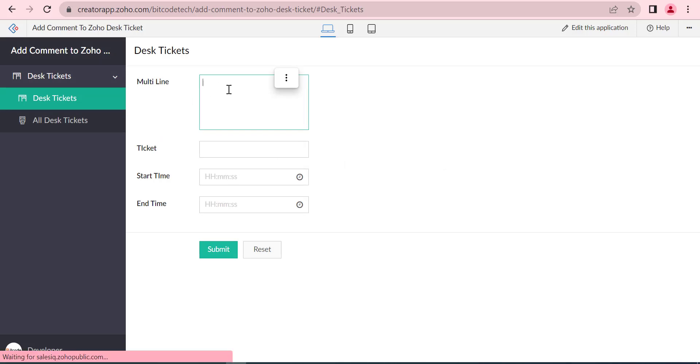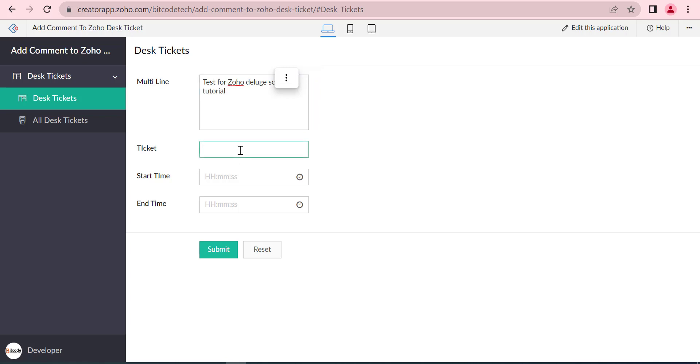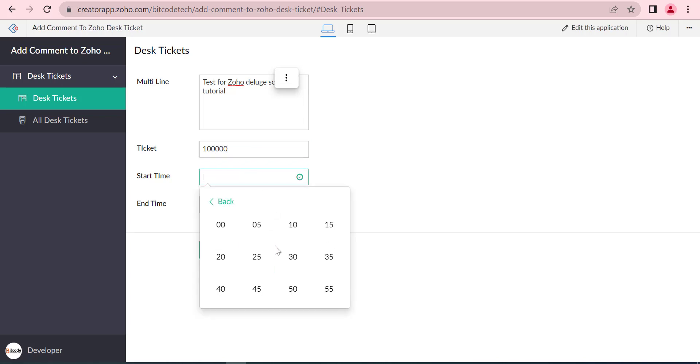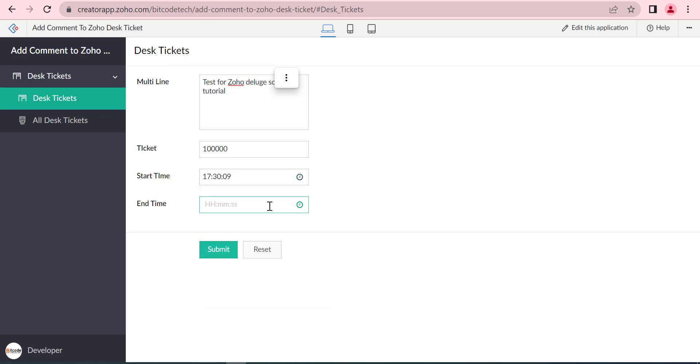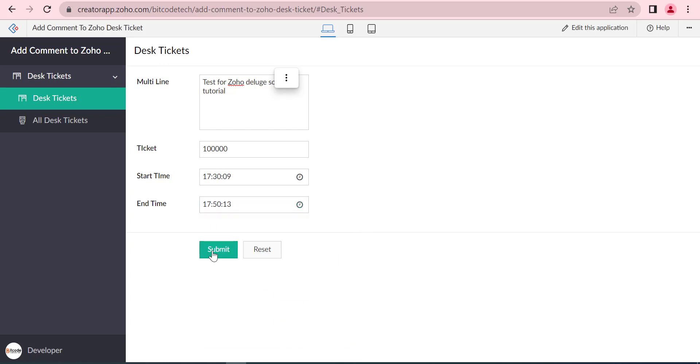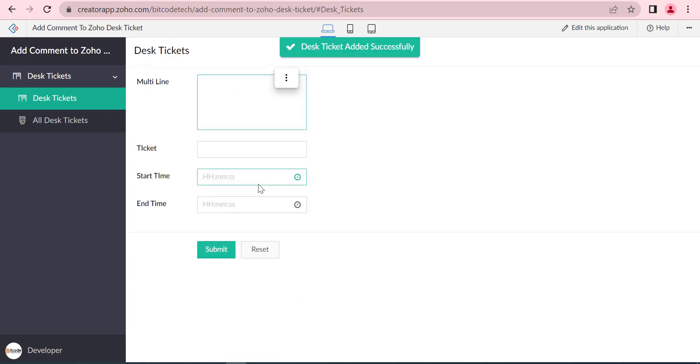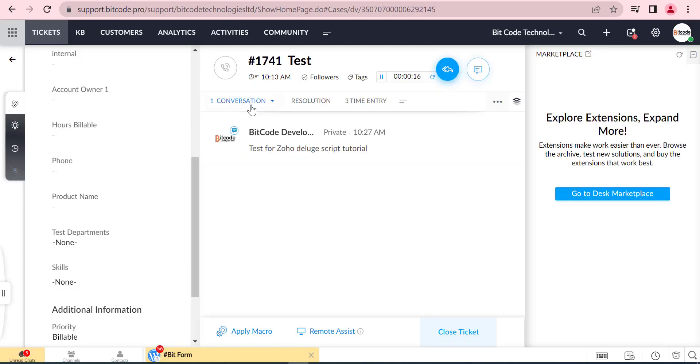Now we will check if the comment is adding or not. The comment is added perfectly.